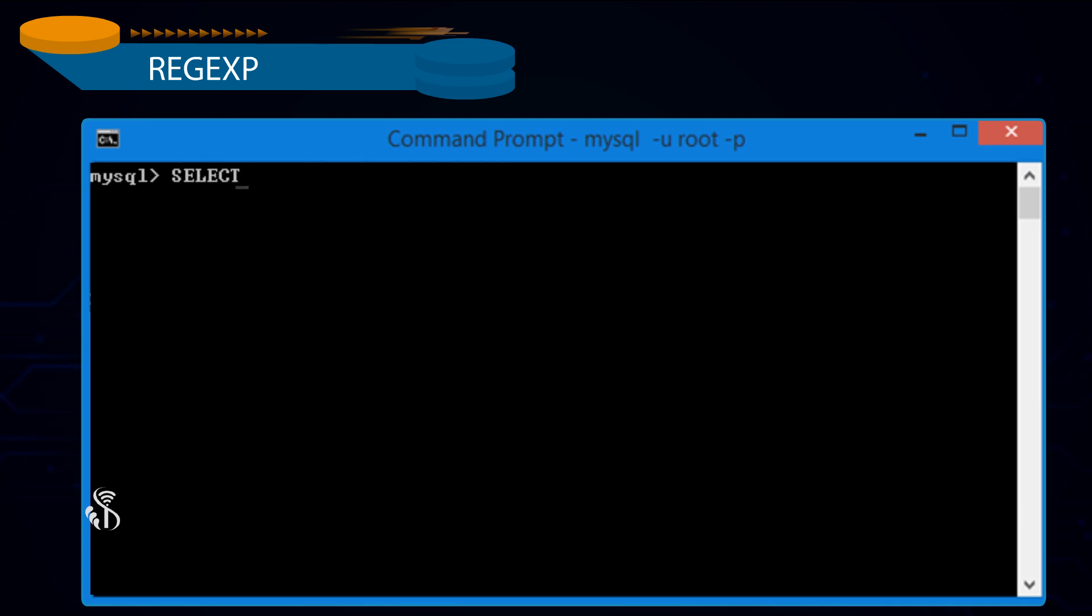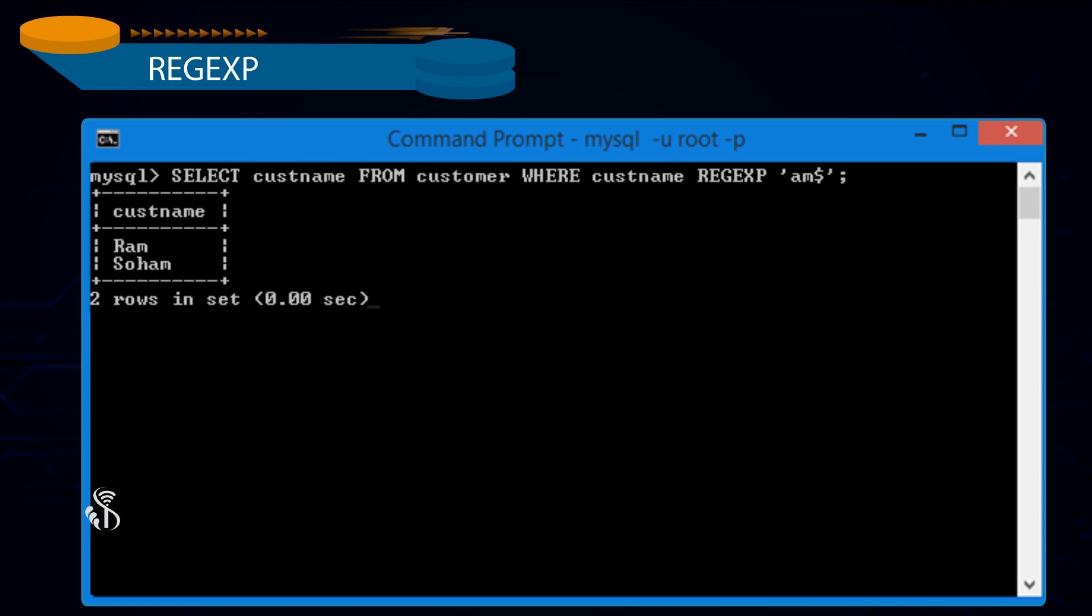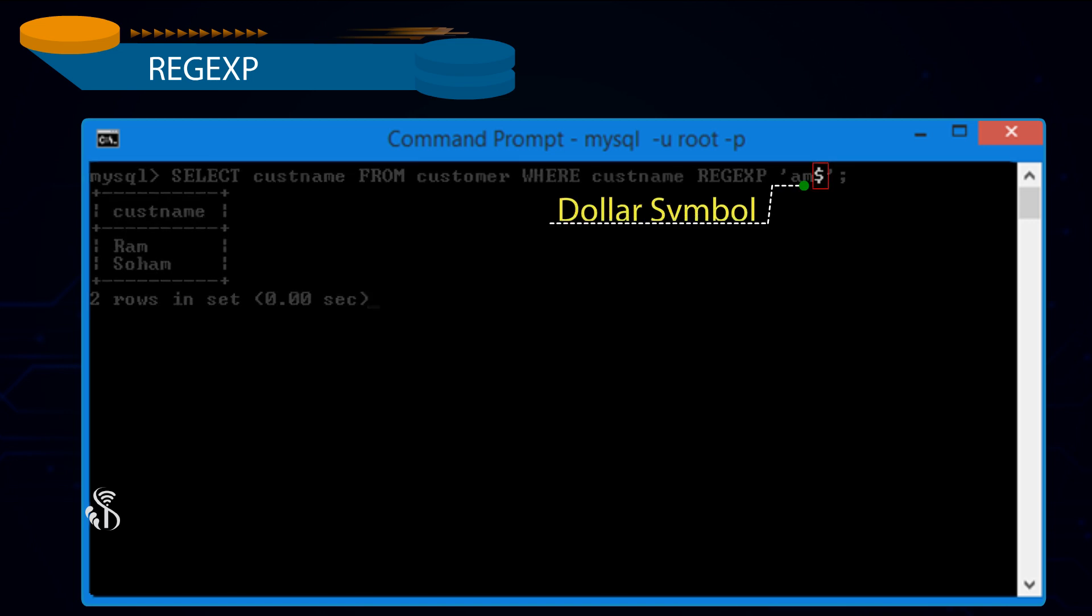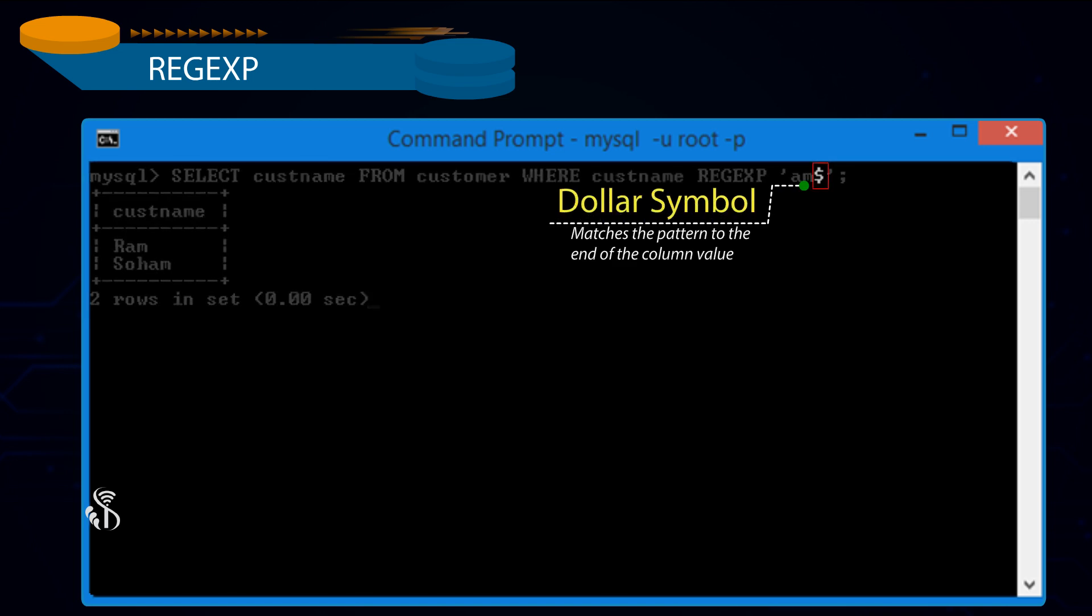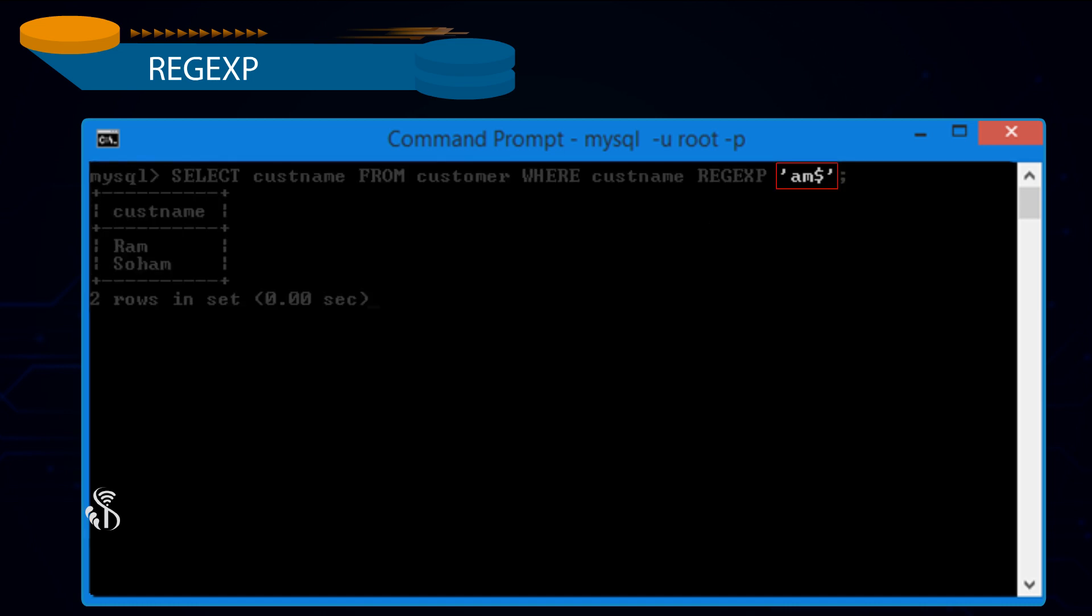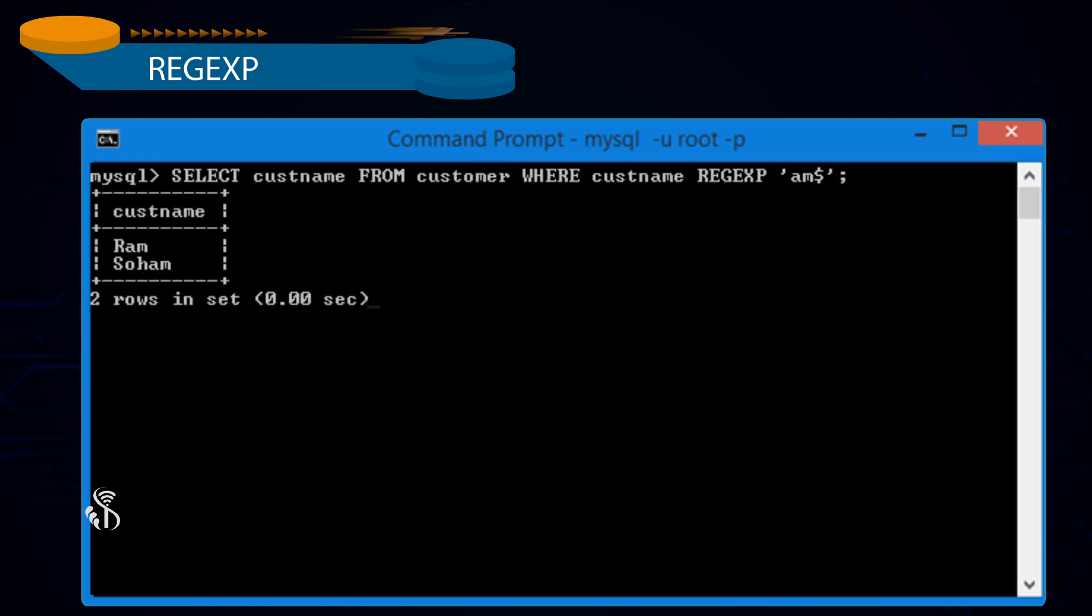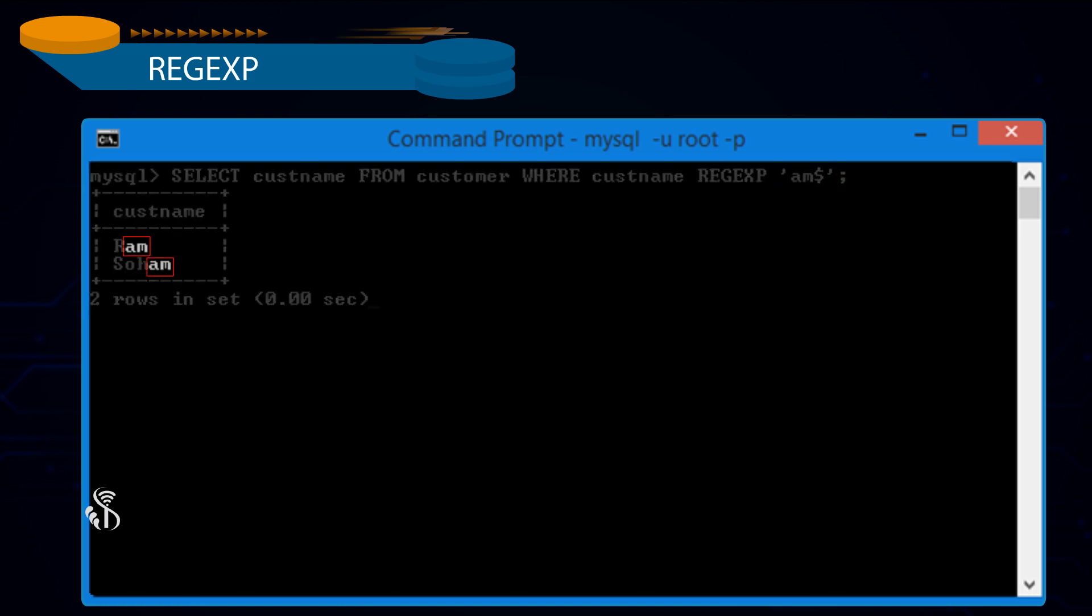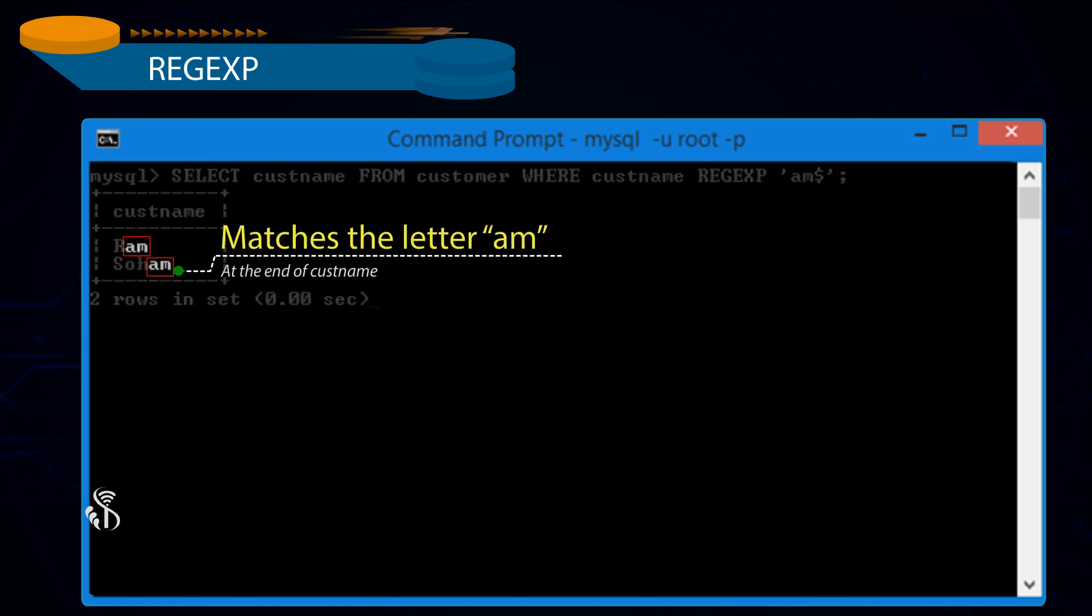Select Customer Name from Customer where Customer Name Regular Expression 'am$' semicolon. Dollar symbol matches the pattern to the end of the column value. When we write Regular Expression 'am$', customer name matches the letter am at the end of customer name.